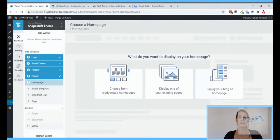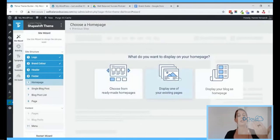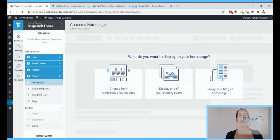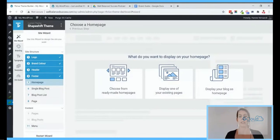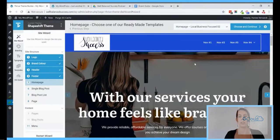The next step — and this is a very big one — is your home page. Shapeshift comes with pre-designed homepages made with conversions in mind. Each template is really made for a specific type of business. You can choose from these ready-made homepages, show one of your existing pages, or display your blog as the home page. Honestly, 99% of the time we won't suggest showing your blog list — you want your home page to immediately capture attention and make sure people know why they're there.